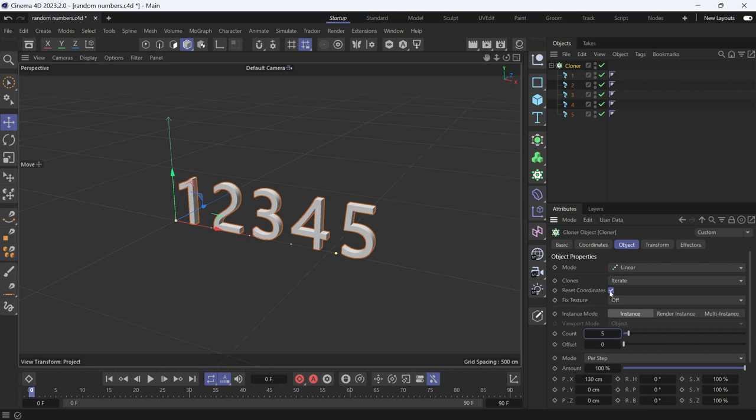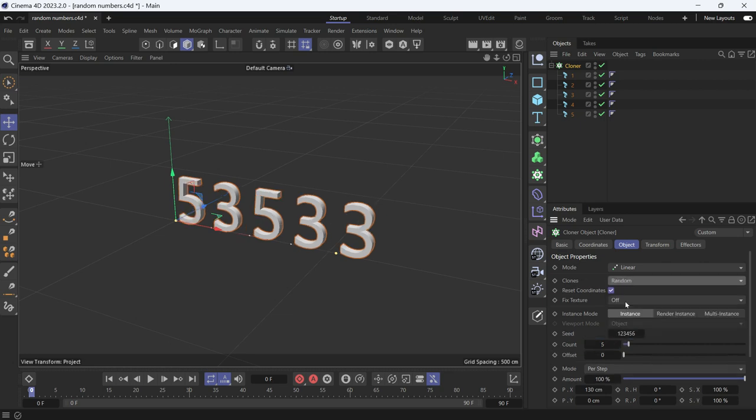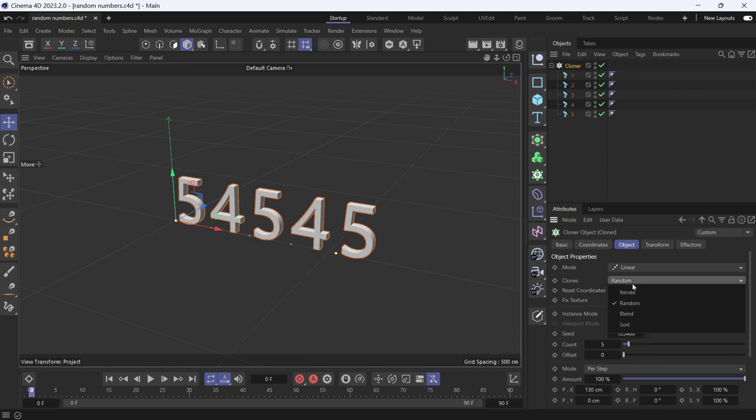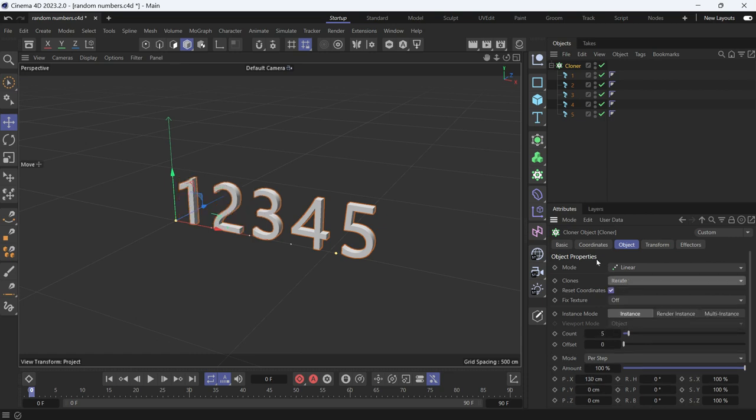Now if you change the clones from iterate to random, you will get a randomization. But the randomization has some numbers repeated, so that's not a good way. Change it back to iterate.